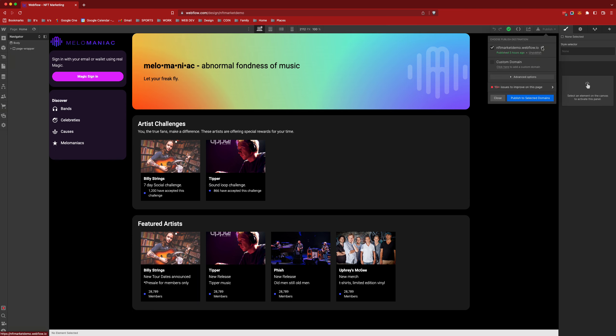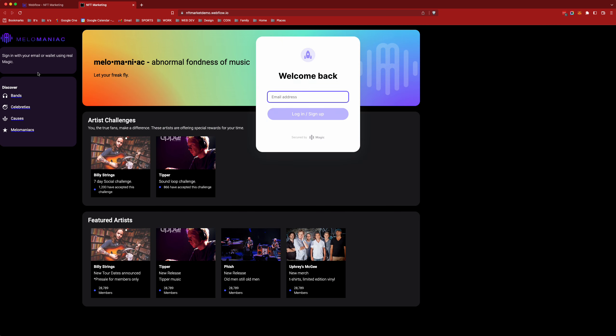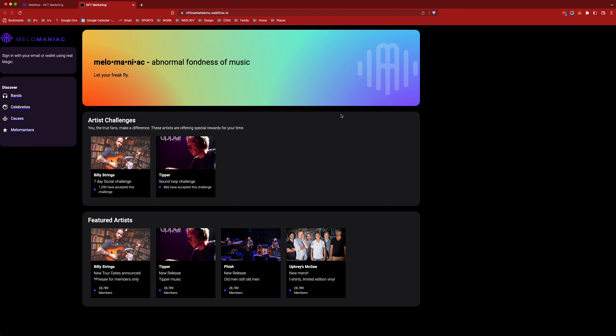Let's jump right into the experience. We're going to log into Mellow Maniac using Magic. Magic just needs an email address and since I'm already a user here I'm just going to go ahead and give it my email address.